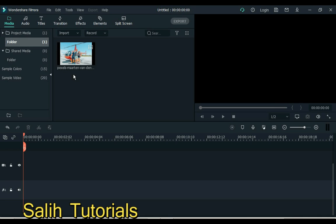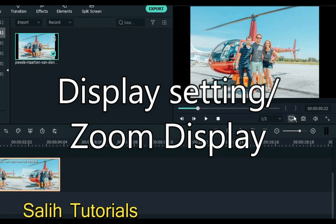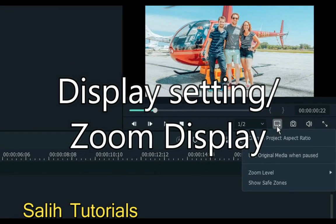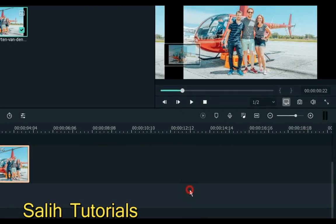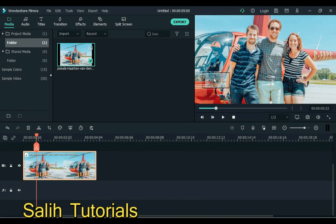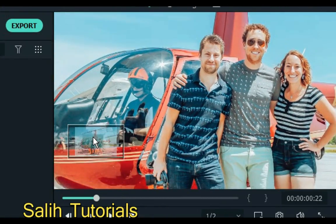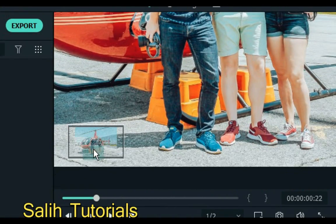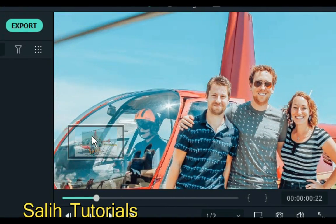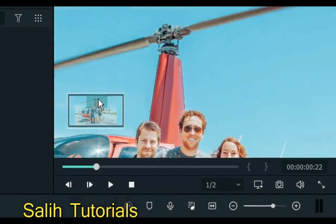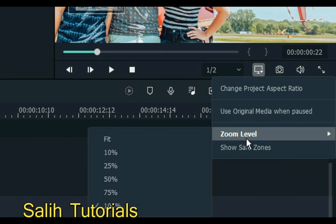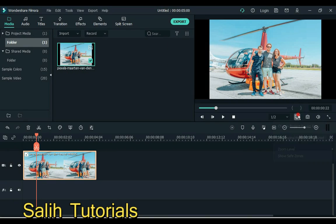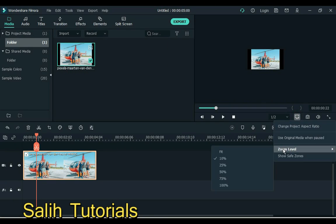Number 4 is display setting. Sometimes we need to zoom out or zoom the display level. You can use this feature. This is a great feature in Filmora. Clicking on this box with the mouse arrow will move the display. You can see something better by changing the level of the display from here.